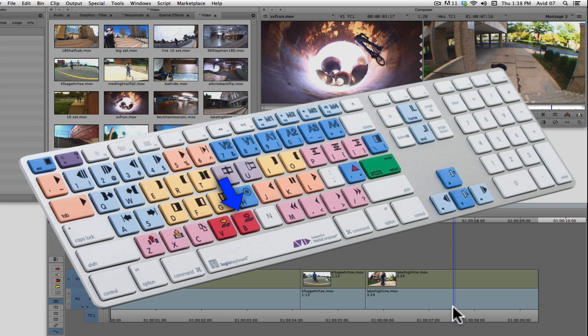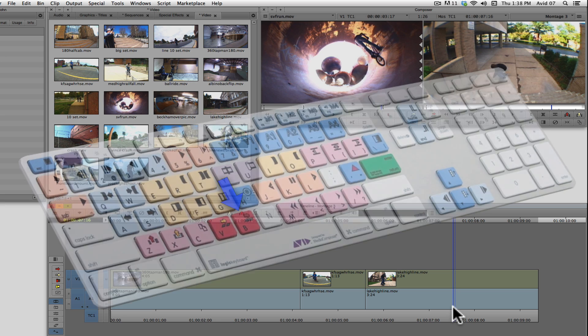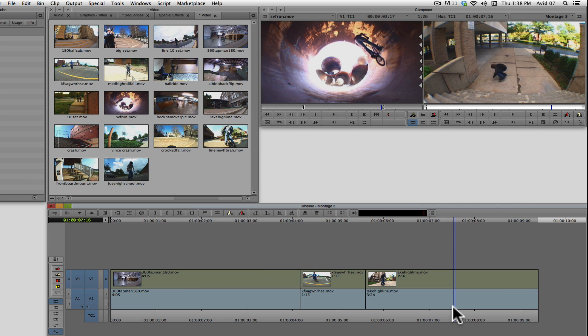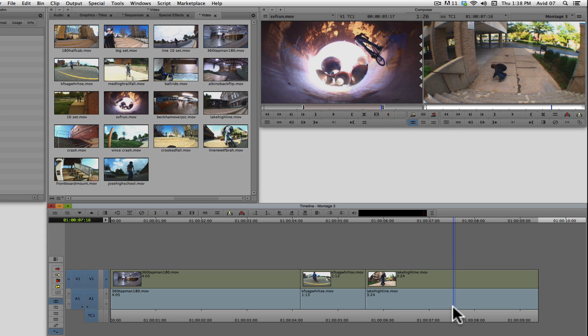So by pressing the B key, the Avid will perform an overwrite edit of 1 second and 26 frames. And it will use the blue position indicator in the sequence as a starting point.